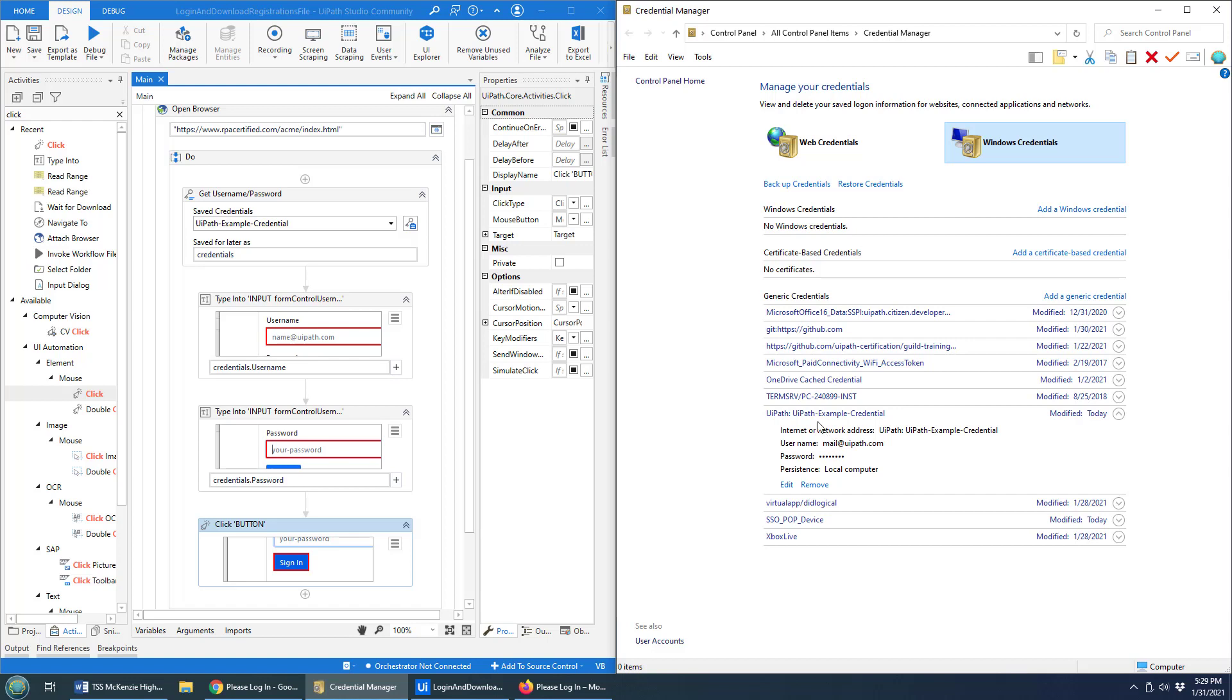And there you go, just as soon as I added it in there, that credential is now stored permanently in Windows credentials. Boy, UiPath Studio surprises me how awesome it is.